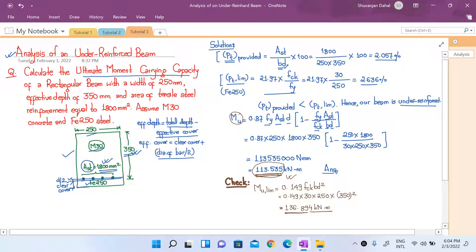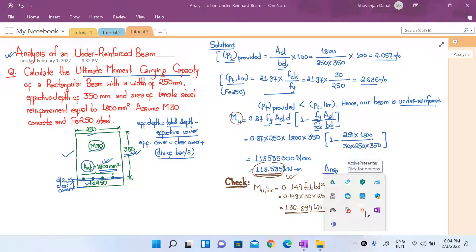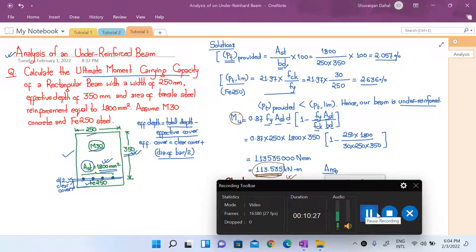This numerical is now complete. In our next class we will discuss finding the moment of resistance of an over-reinforced beam. Till then, stay safe and thank you.